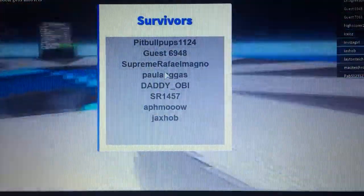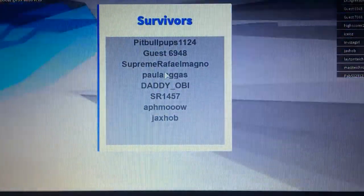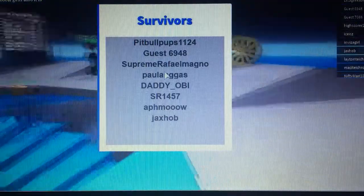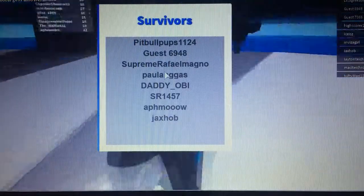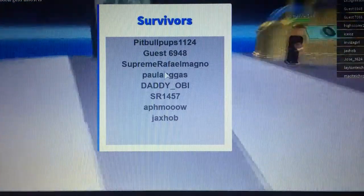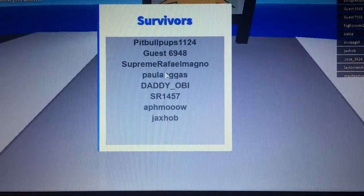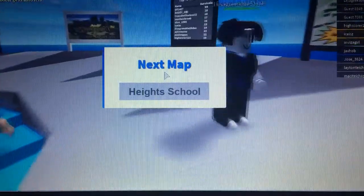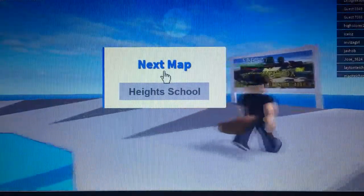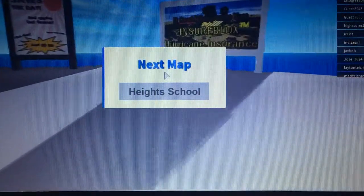Okay, so here it posted the survivors of that round. And the frame rate dropped and now we're back up again.